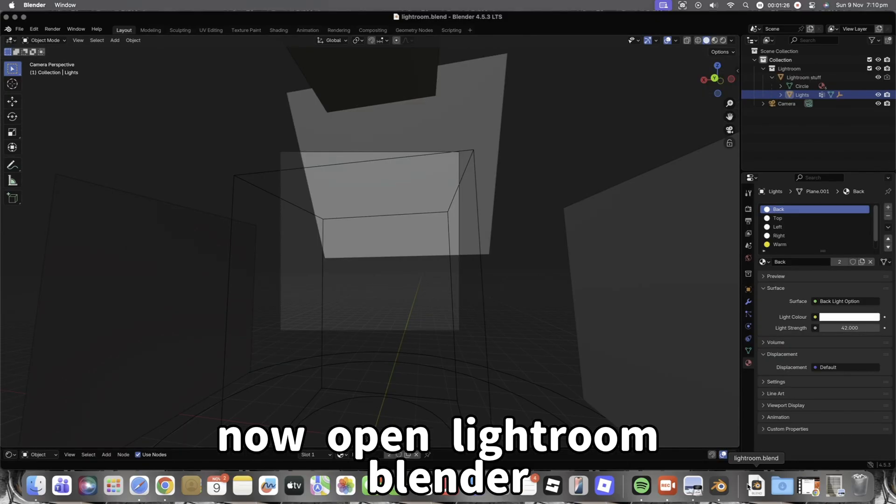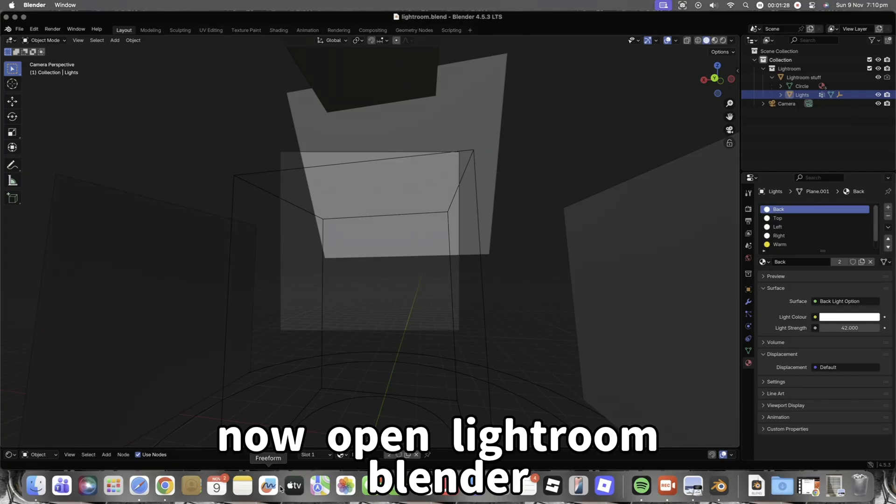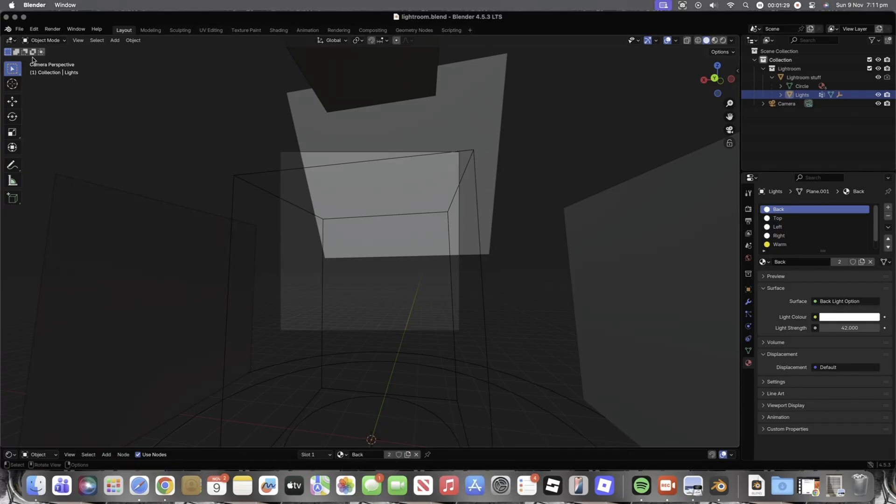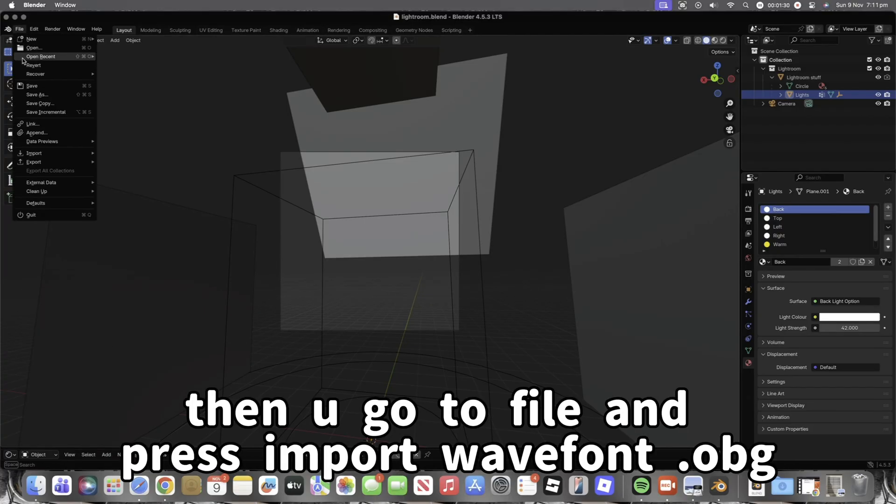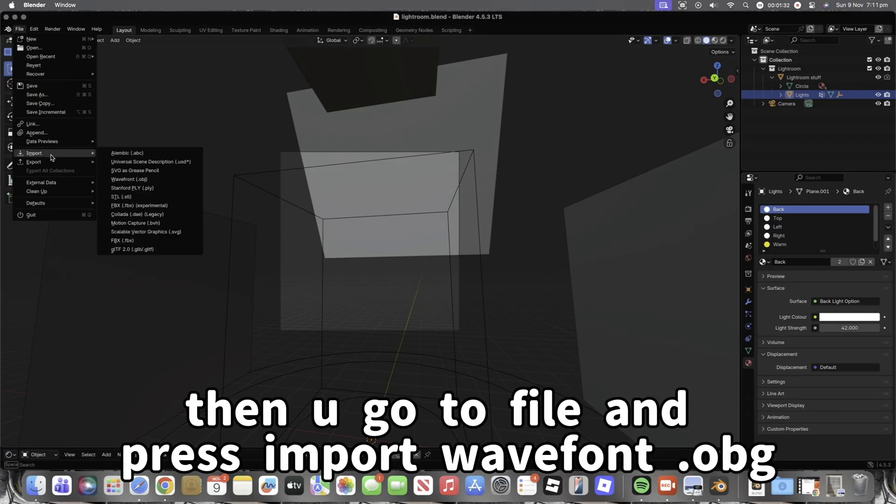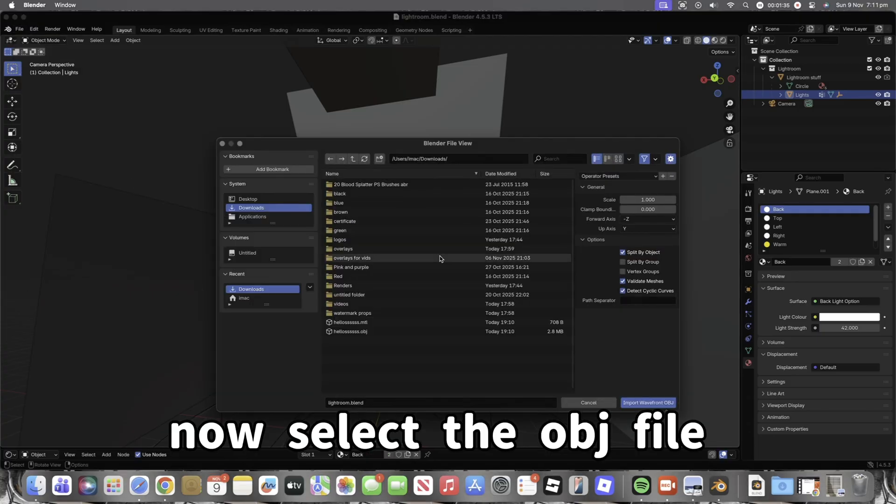Now open Blender. Then you go to File and press Import WaveFront OBJ. Now select the OBJ file.